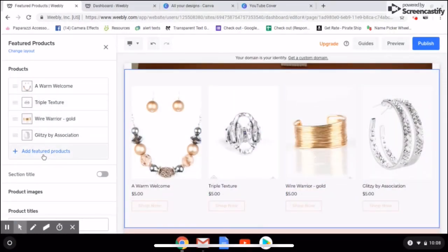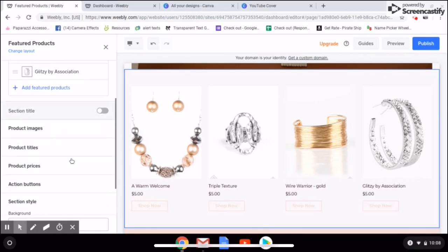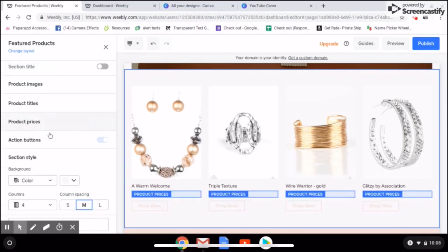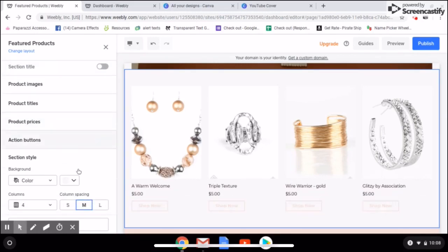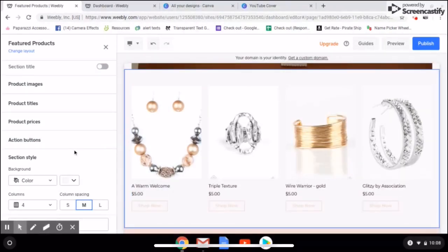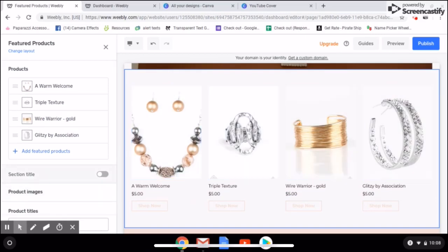You can add featured products, create a title, and do all of this as you edit. The prices will show up automatically from your inventory, but you can change the color, change how many columns you have, and change how spaced apart they are — you can do all of this as you're editing your website.